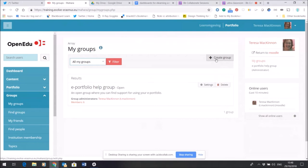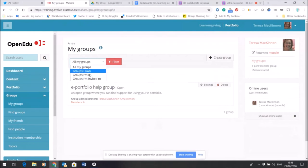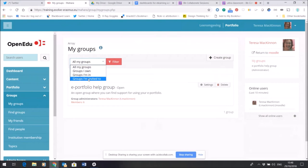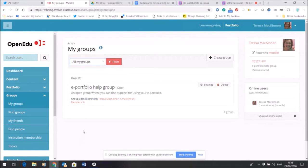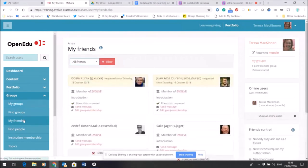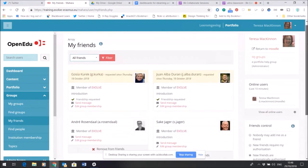I've got a filter here that I can change so I can look at what other groups are around. I can look at groups I'm invited to for example, and from there I can decide which groups to join. So the groups functionality means that I can make Mahara a more social space.